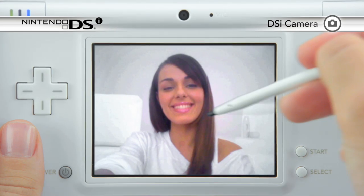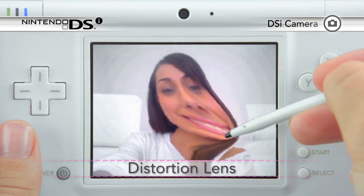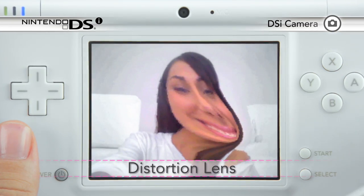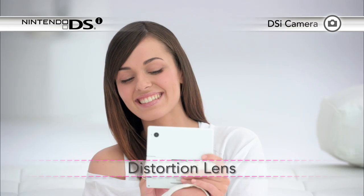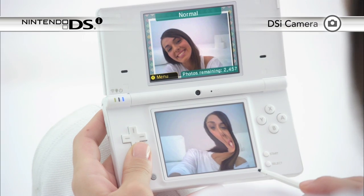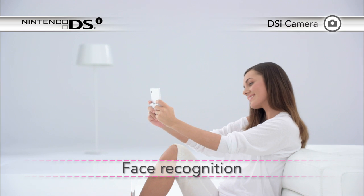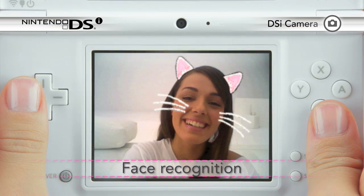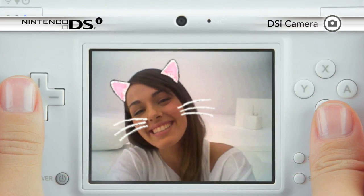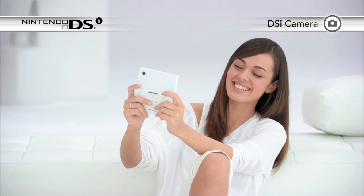Now you can start playing around with the images. Create funny distortions instantly. Nintendo DSi can recognize faces and alter them with hilarious results.